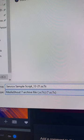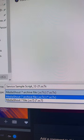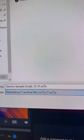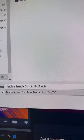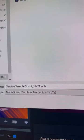Here, you have the choice of saving as a MediaShout 7 file or a MediaShout 7 archive file. The archive file will contain all of the media, background, videos, audio, etc. that you put into the script, and they'll be there on the other computer.